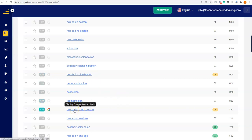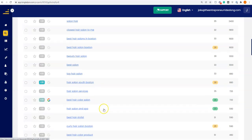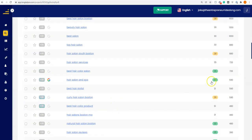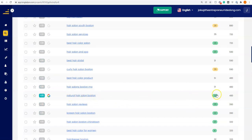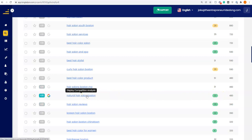Hair Salon South Boston — again, even better if you're specifically in South Boston. You can write a blog, or really this is probably your home page or services page, with the keyword 'hair salons South Boston.' Natural hair salon Boston — wow, really low score. 480 people per month searching for that. You can tell almost nobody is writing about that. I'm going to do something a little advanced here and click on this to open up a deeper analysis.